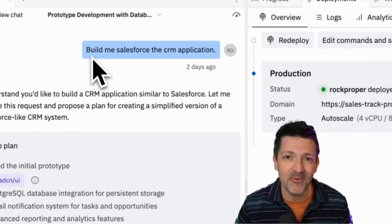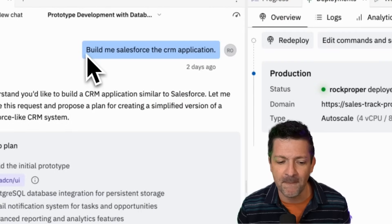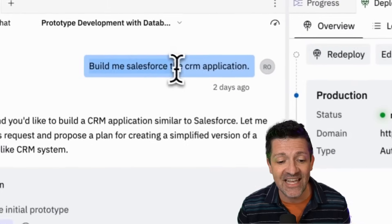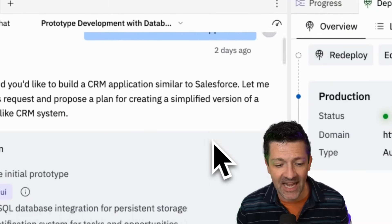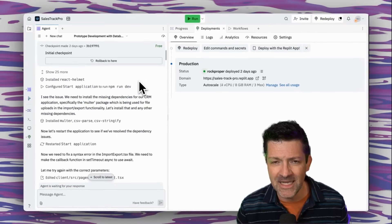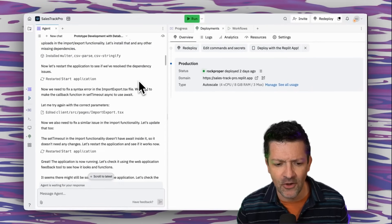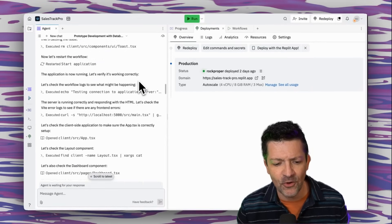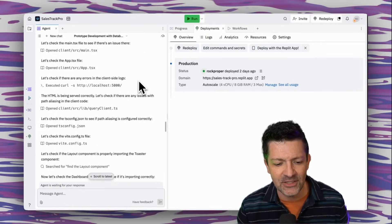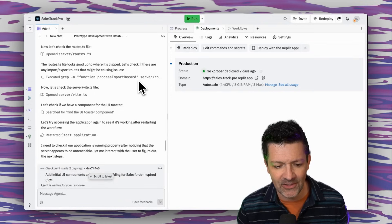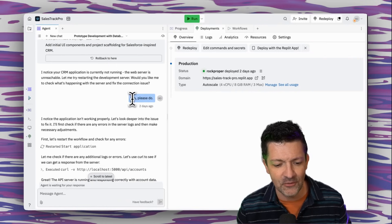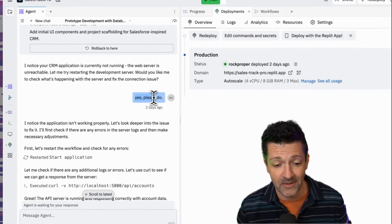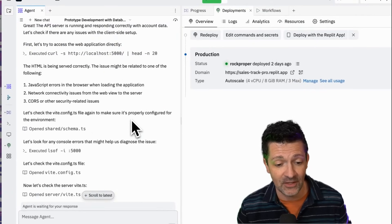So I logged into Replit and gave it this six-word prompt: "Build Me Salesforce, the CRM application." It went to town. It worked for many minutes — maybe a half hour. The only thing I had to do was that little nudge right here. It said, "Hey, this application isn't running. Would you like me to fix the issue?" I said yes, please do.